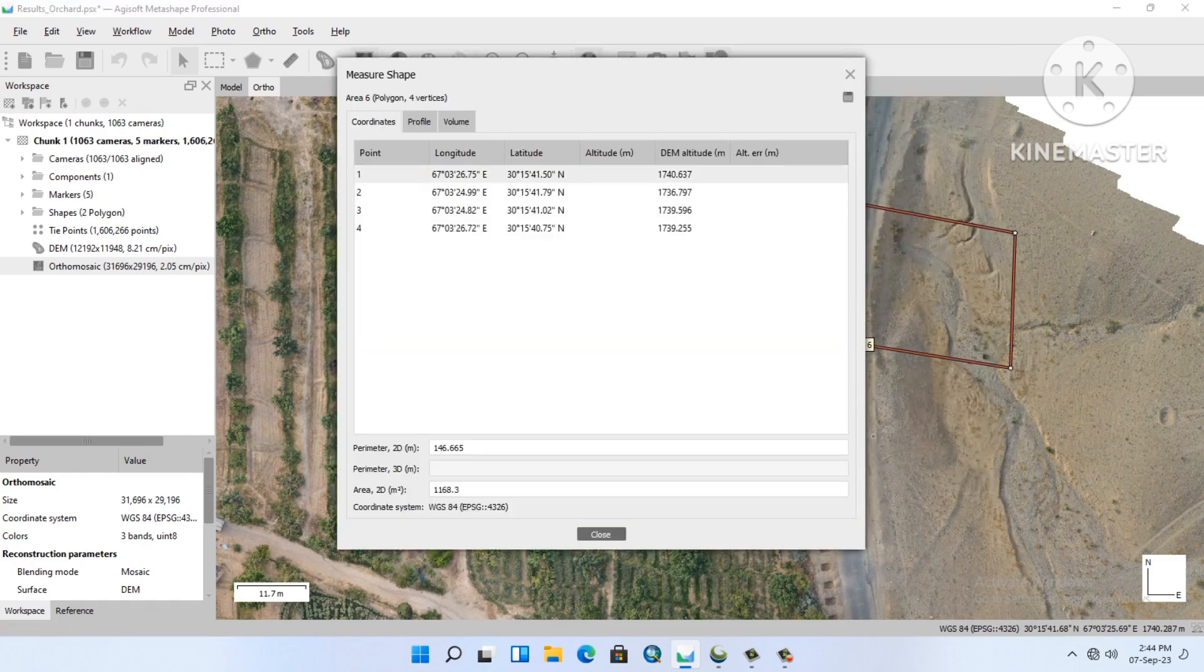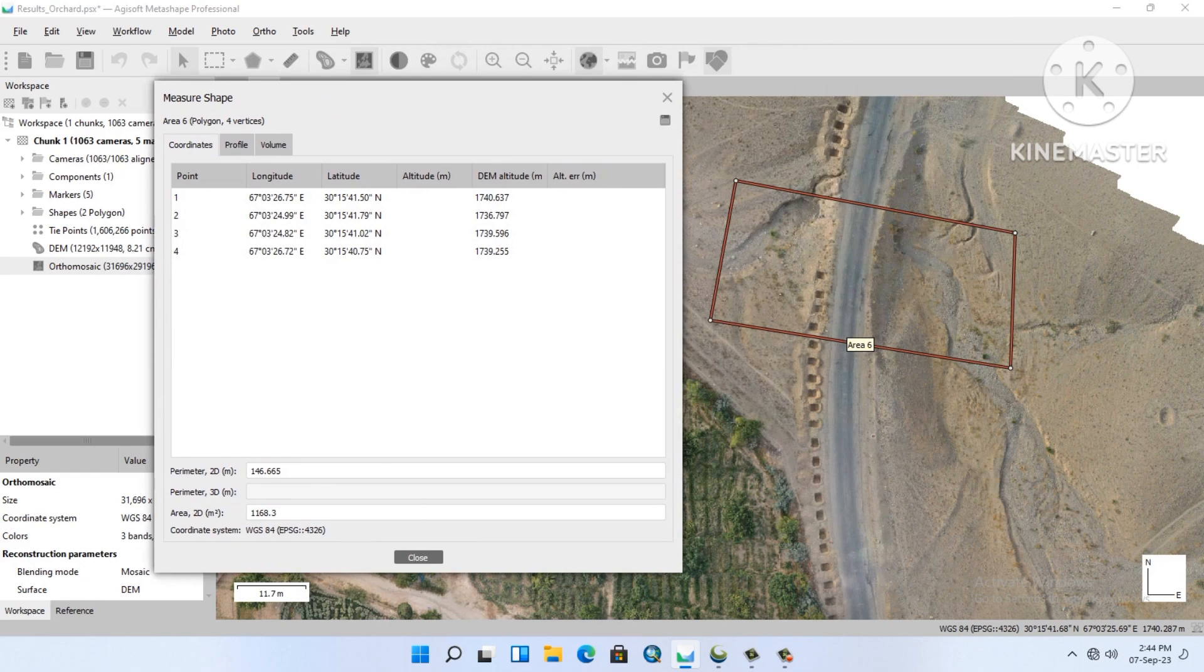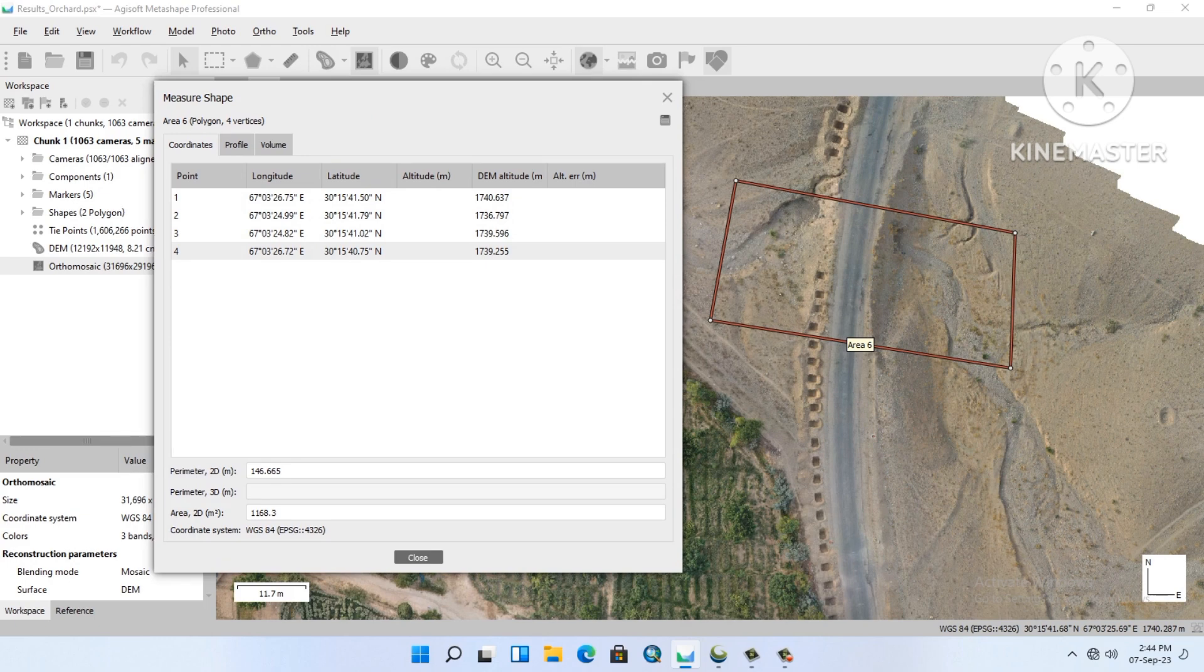After measuring, you will see the latitude, longitude, and altitude of the corner points. The second is profile, from where we see our profile, and the third is volume.